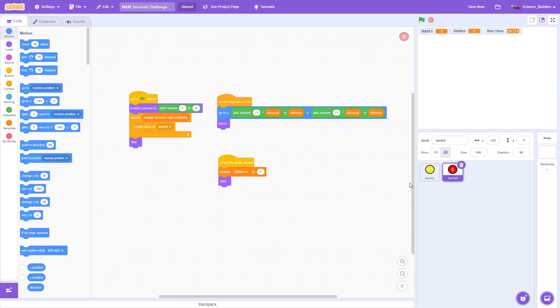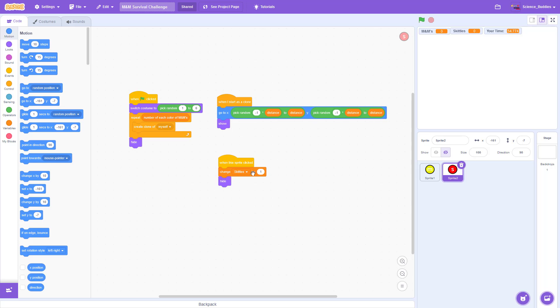The code for the Skittles sprite is similar, except that it picks a single random costume instead of iterating through all of the costumes. It then goes to a random position and shows itself for each clone. And when it's clicked, we're going to increase the Skittles variable by one and hide the sprite.